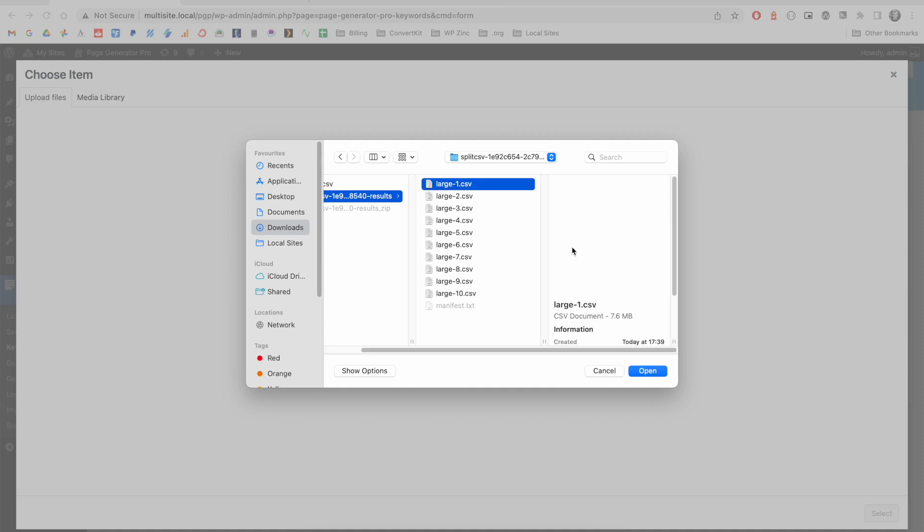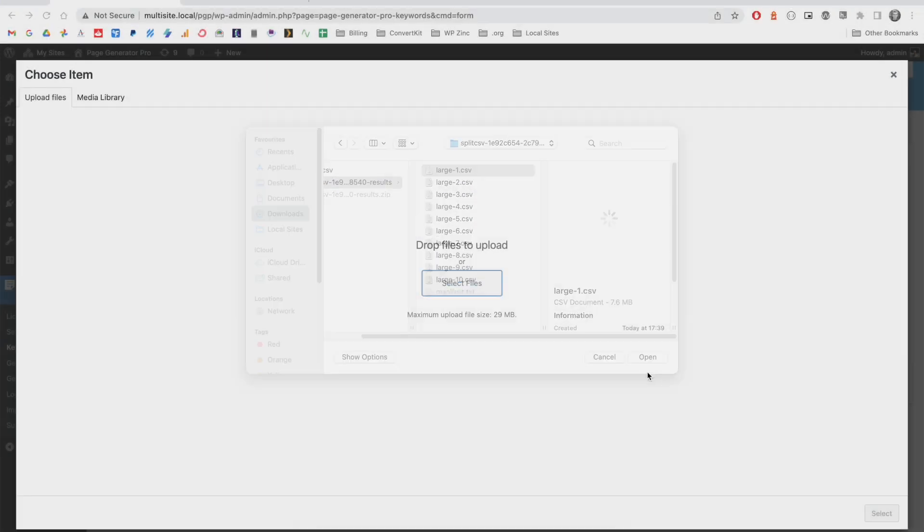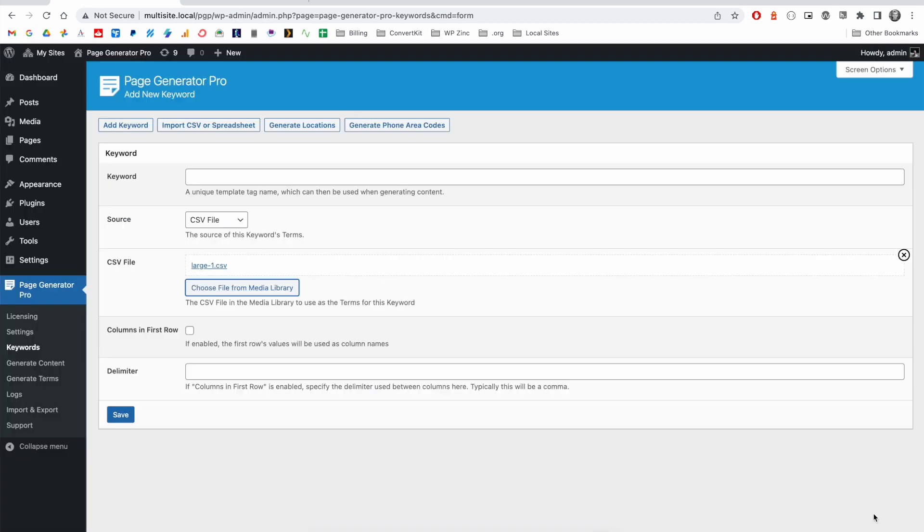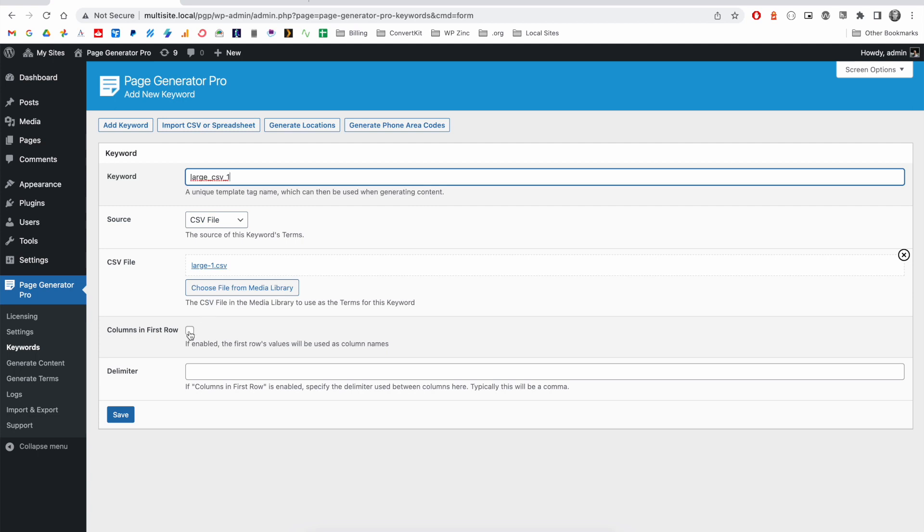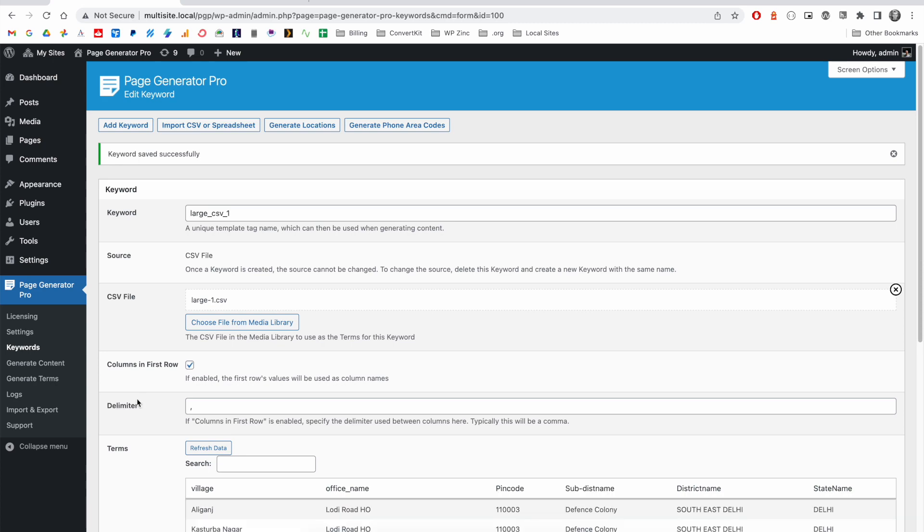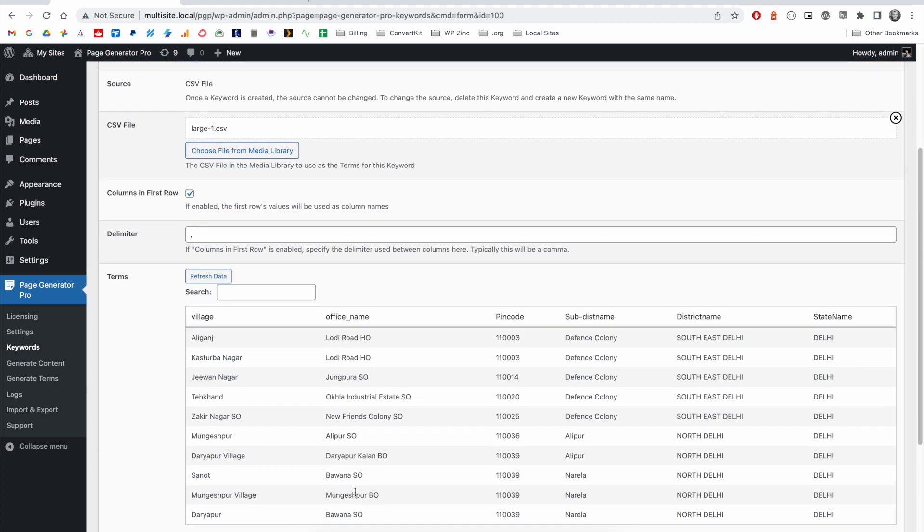We'll now go ahead and upload the first one of these, and we can see this time it successfully uploads. Click select and we'll give it a name. Because there are columns in the first row, we tick this option. And for CSV files, the delimiter is typically a comma, and we'll click Save. We can see the keyword saved successfully, and you'll see a preview of the data below.